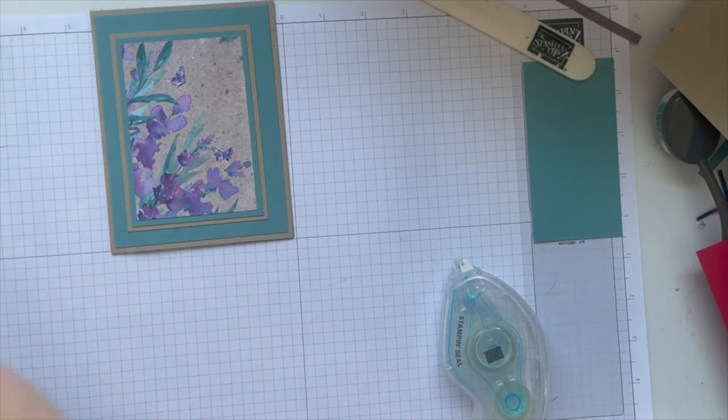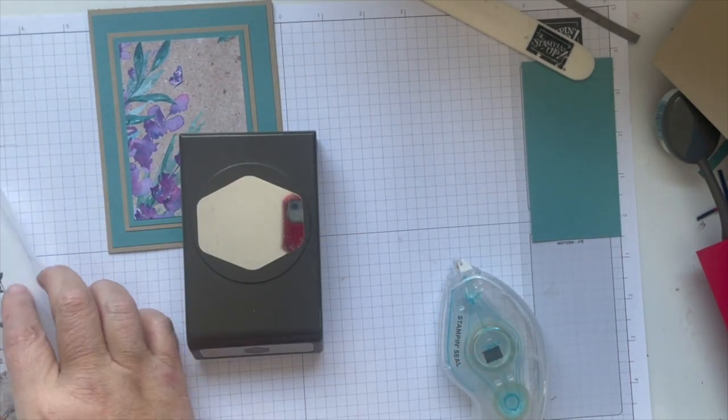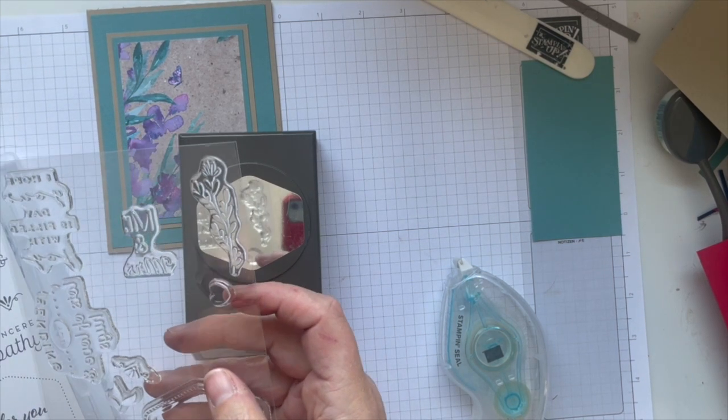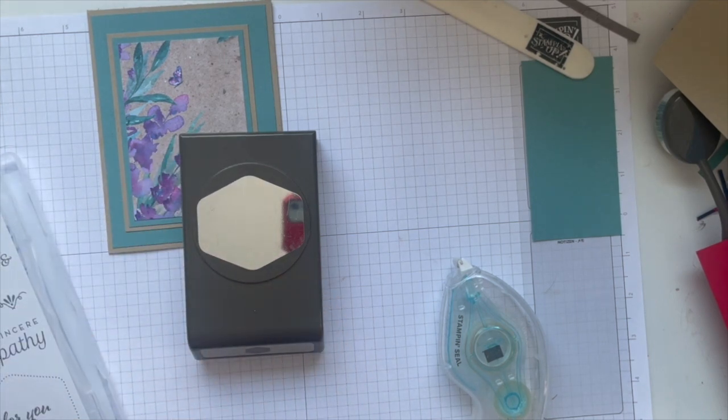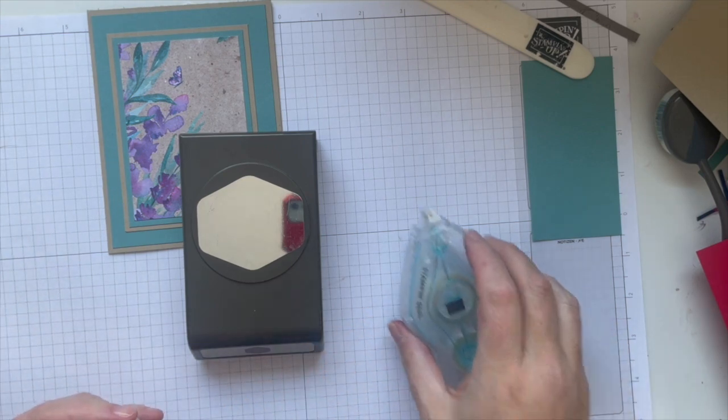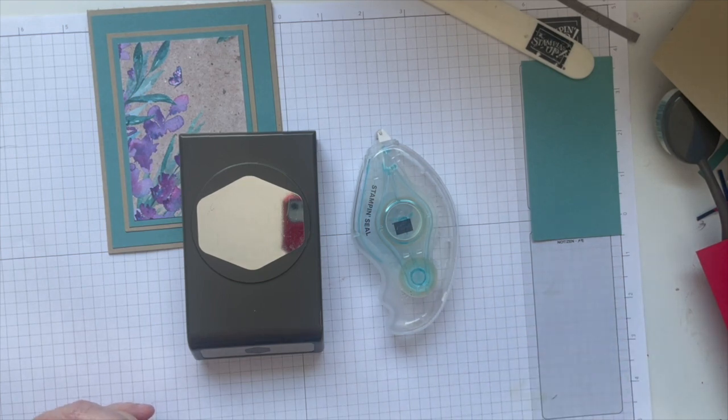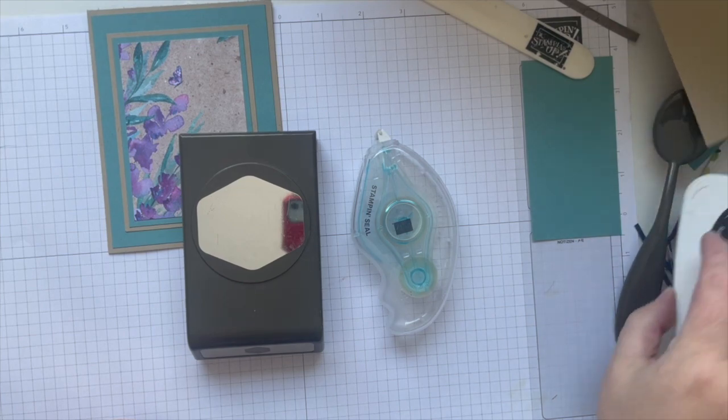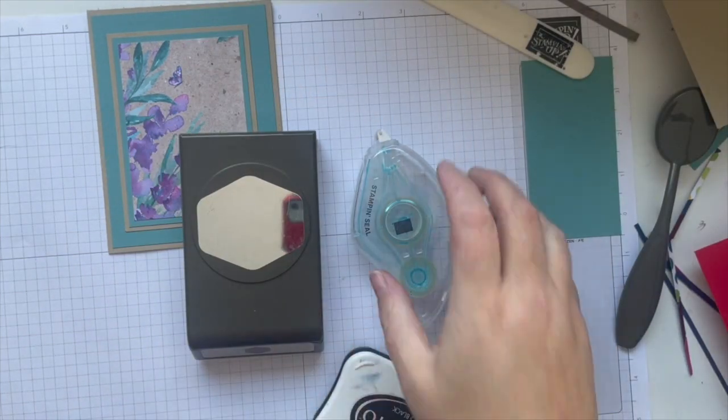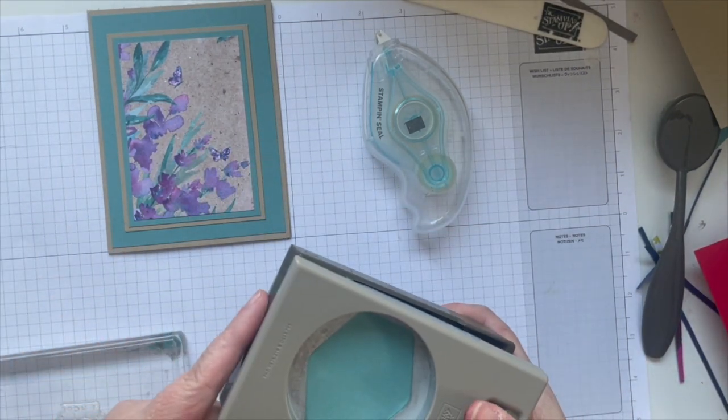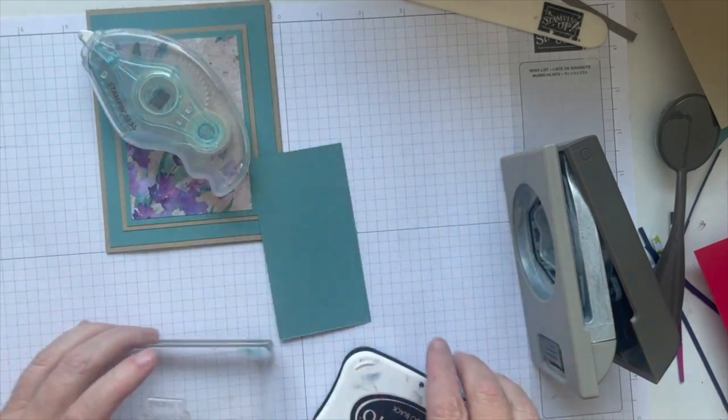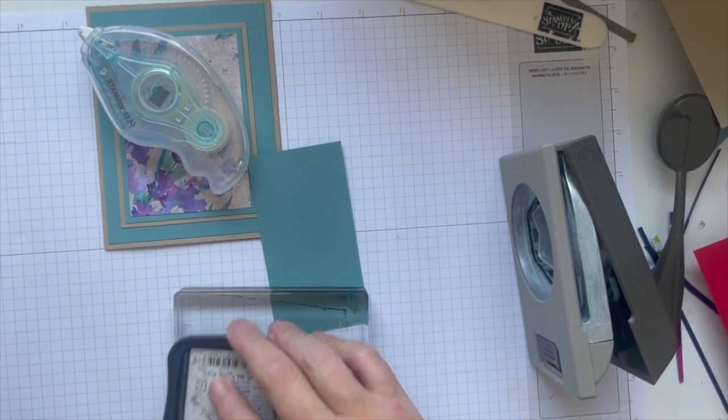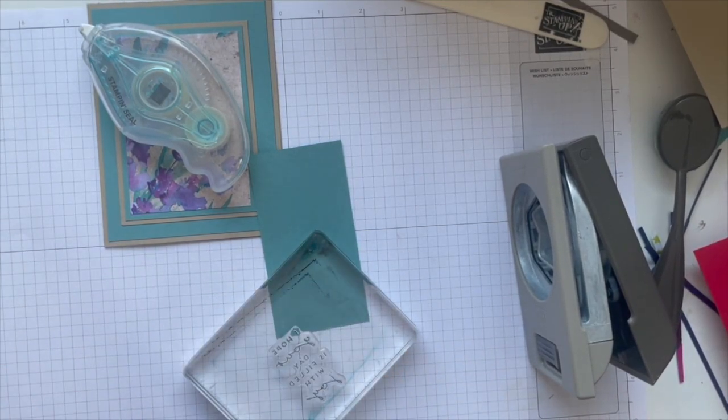We've got our punch, we've got our stamp. I was going to do sending lots of hugs your way, but I think I'm going to do I hope your day is filled with joy. Now where did my stamp block go? I'm going to ink it up with Memento because sometimes you just need a little bit of black.